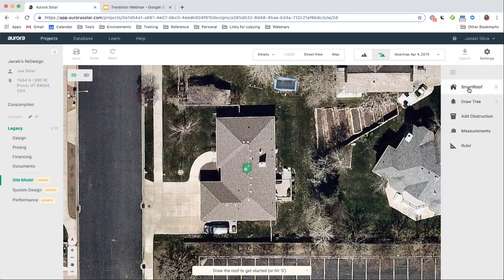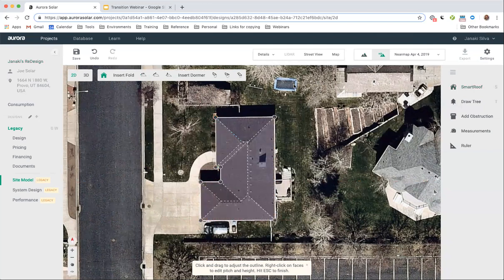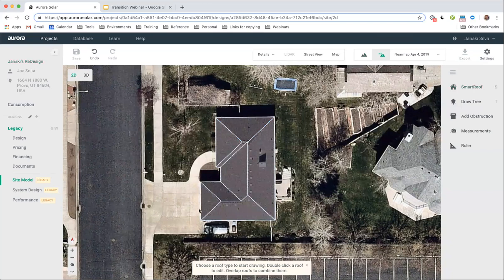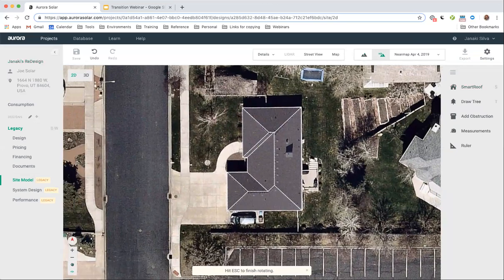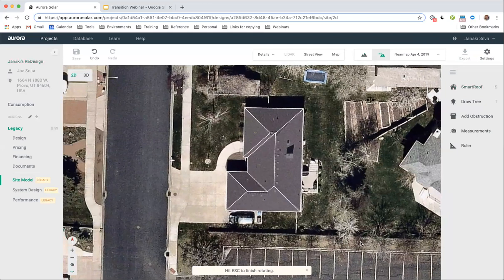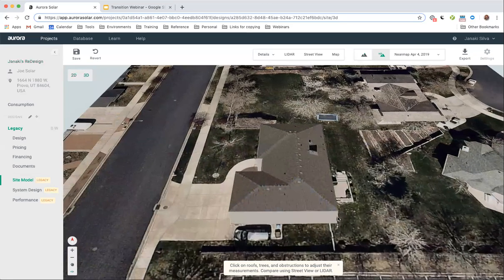This should be familiar to most of you — just clicking to place a node on every single corner of every single roof face. Now we've got the roof outlined. One of the things I want to emphasize is just moving things around here in the legacy tool. If I want to recenter, I need to click on a tool to rotate. If I want to move into 3D view, I actually have to reload the entire project to move into 3D view.